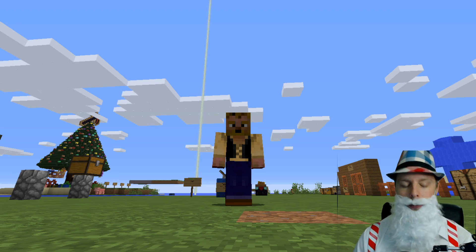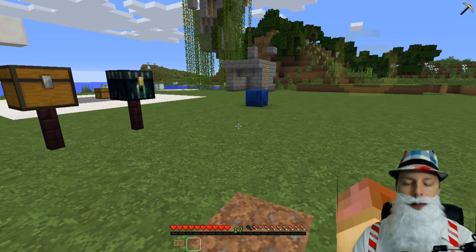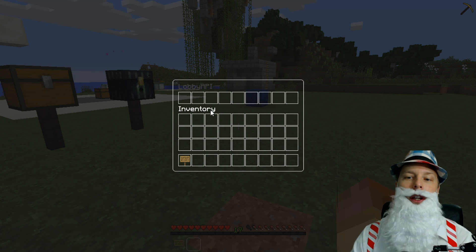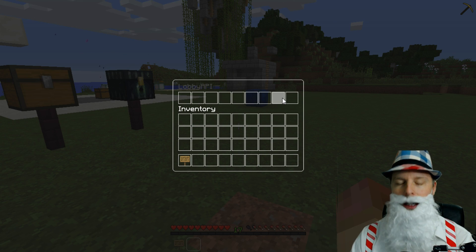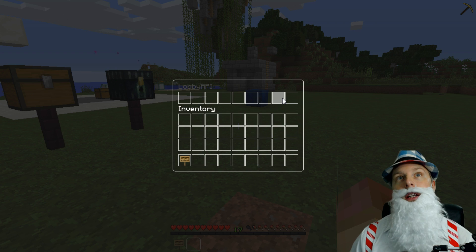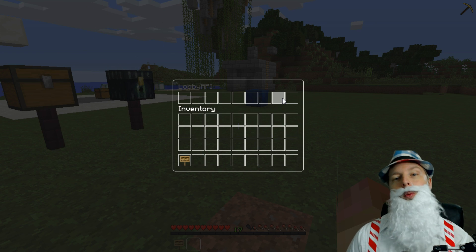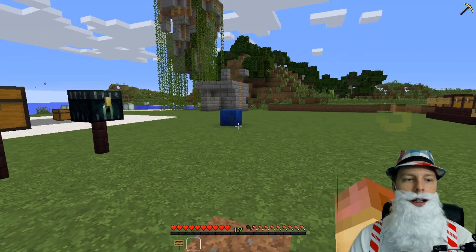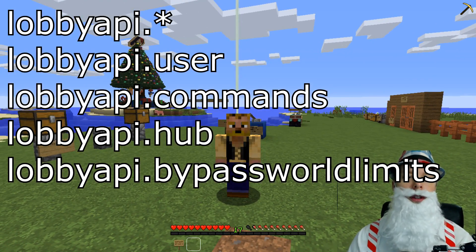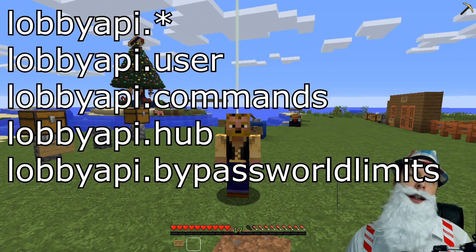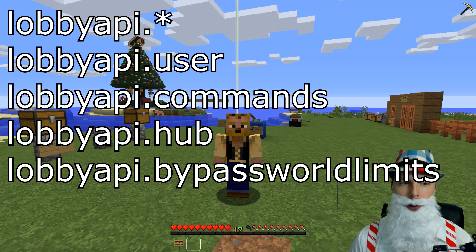It is a lobby plugin and it is fantastic. It gives your users options to the hub or slash lobby. You can put it on all the servers that you use, and it does work with BungeeCord, which is really great. The permission node users need is lobbyapi.user, and for all permission nodes, that's dot star.